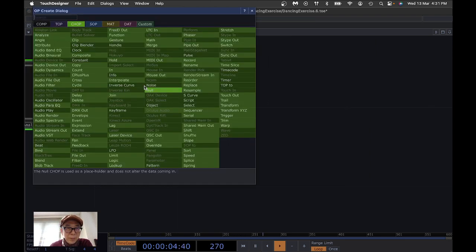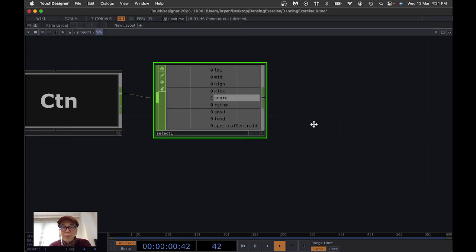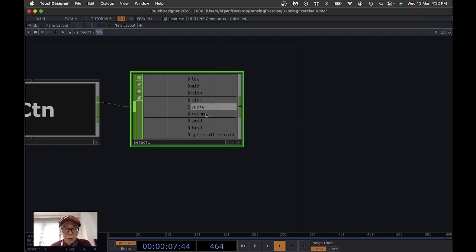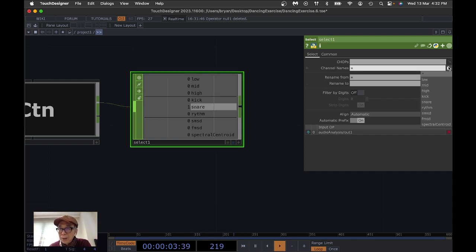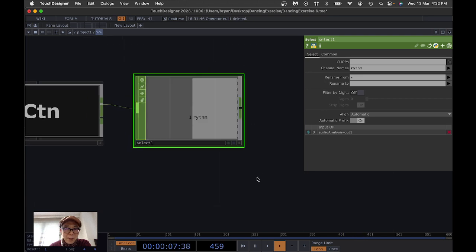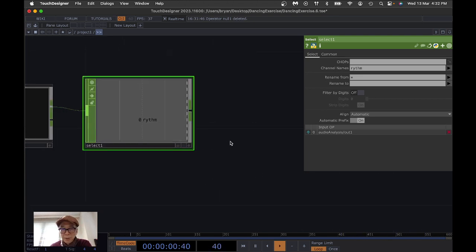The next step is to select the type of signal you'd like to work with, depending on the type of music. For example, choose the very simple one — Rhythm — from the options. Rhythm more or less counts the beat of your piece of music.